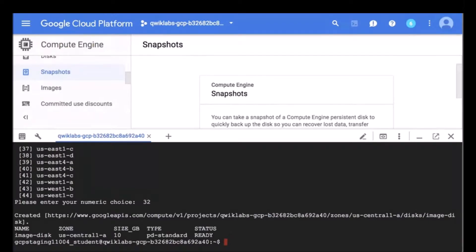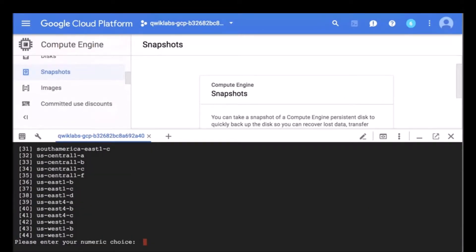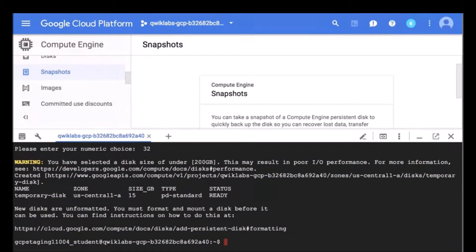The next thing we're going to do is create a temporary disk named temporary-disk to hold our tar file, and specify the size to be at least 50% larger than the image disk. We can see the image disk is 10 GB, so I am going to specify at least 50% bigger — I'll copy this command and for size I'm going to say 15 GB. We can ignore this warning because we will not be doing intense IO operations.